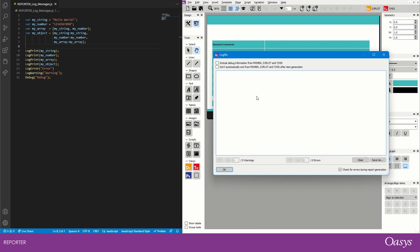Before we dig into the script that I've written on the left, I'm just going to point out some of the features of the log file window that are available from version 19 onwards.